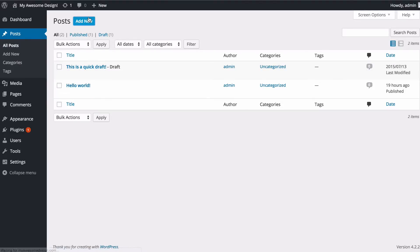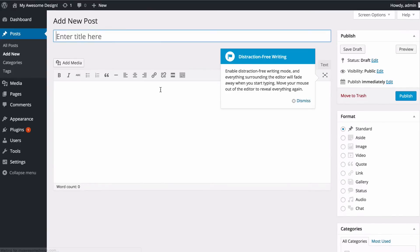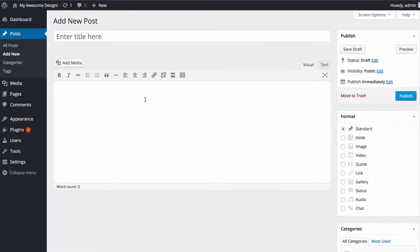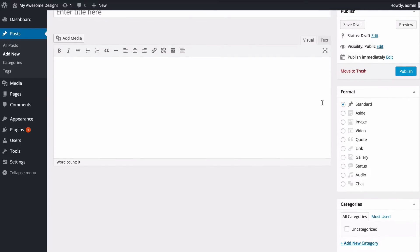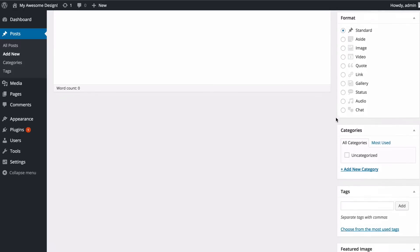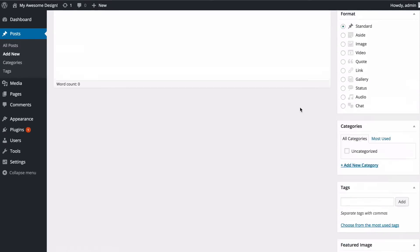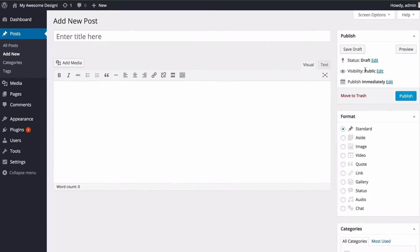If I press add new this is going to take me to the screen which allows me to add a new post and here you'll be able to see we can have a title, extra content, the main body of the content here, as well as in some themes you'll be able to choose a format, a category, tag and featured image.